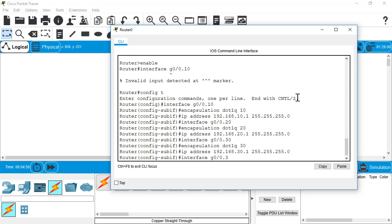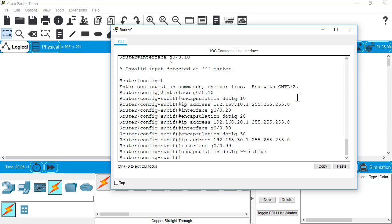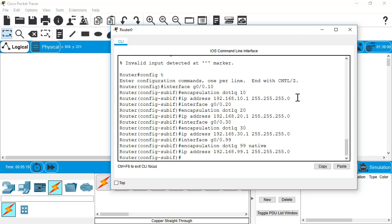This one we're going to do dot 99. We're going to set our encapsulation to 99 for VLAN 99. Then we're going to put an extra parameter on there to make that the native VLAN as well. And we'll still set an IP address on that.